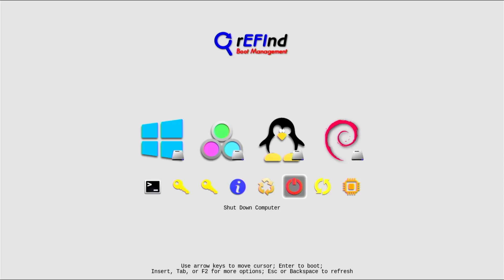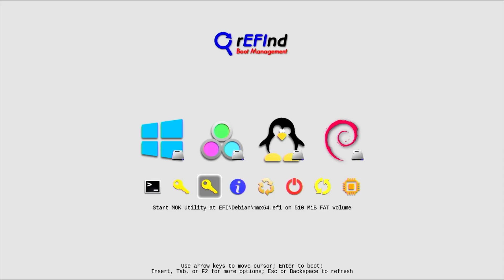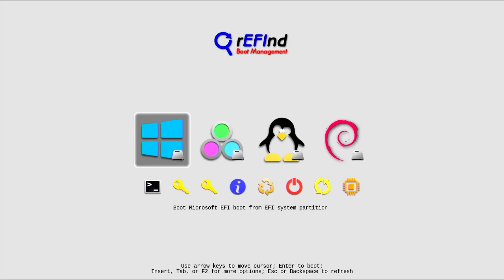This would shut down my computer. And this is the Manage Hidden Tags if you want to remove any entries. And this is about Refind. This option will go into the Mock Utility, the Machine Owner Key Utility. It's related to Secure Boot. And this option will do the same, and this option will go into the UEFI shell.